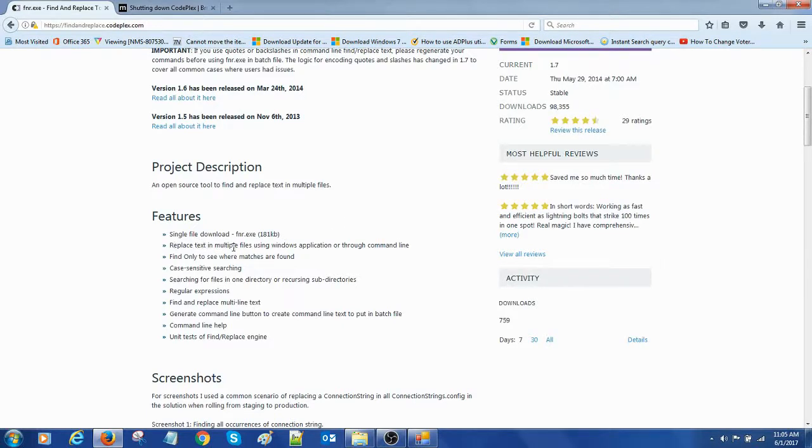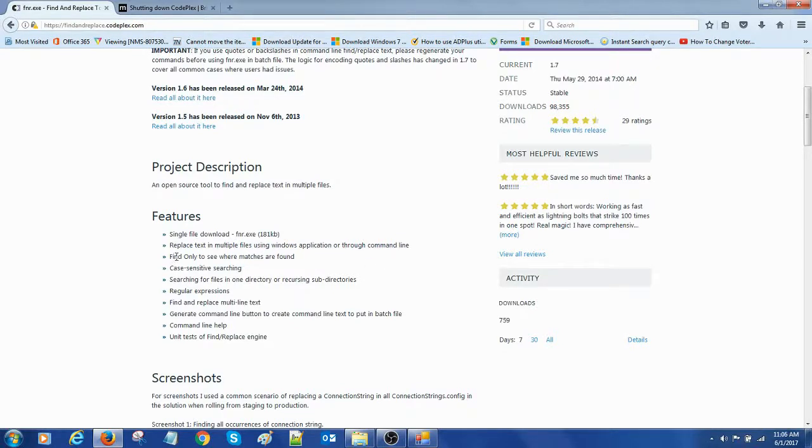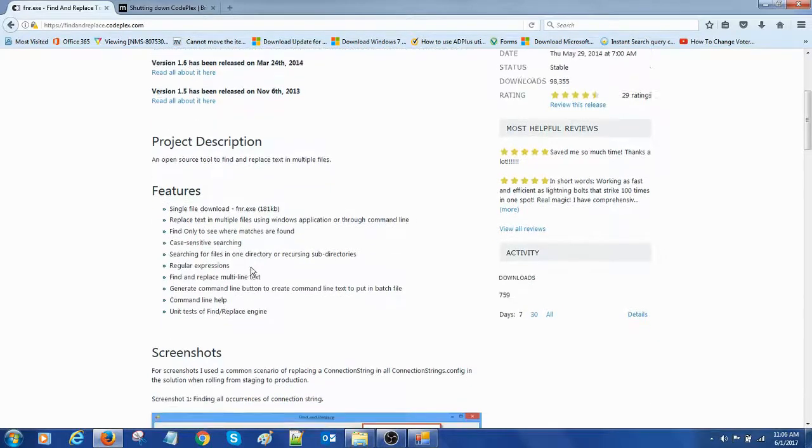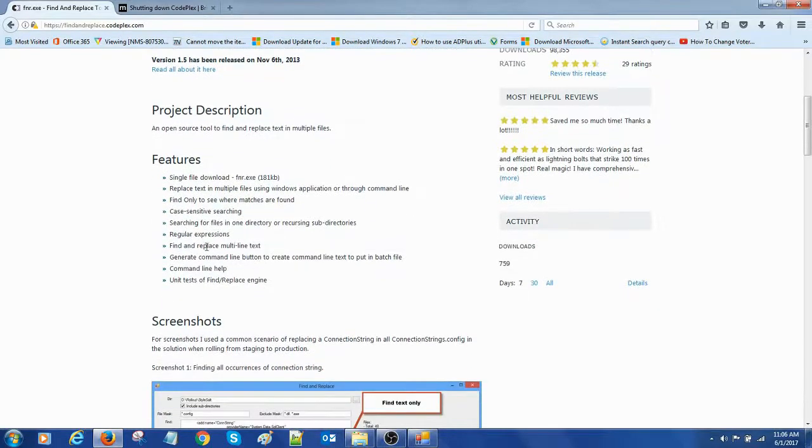Replace text in multiple files using Windows applications or through the command line. Find only to see where matches are found. Case sensitive search is available.